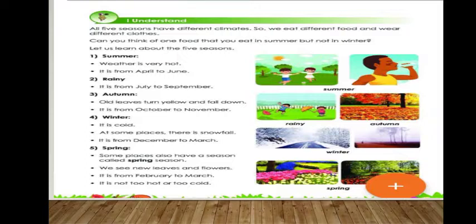Autumn is the third season, from October to November. During autumn, all the old leaves turn yellow in color and fall down. This season starts from October and lasts till November.